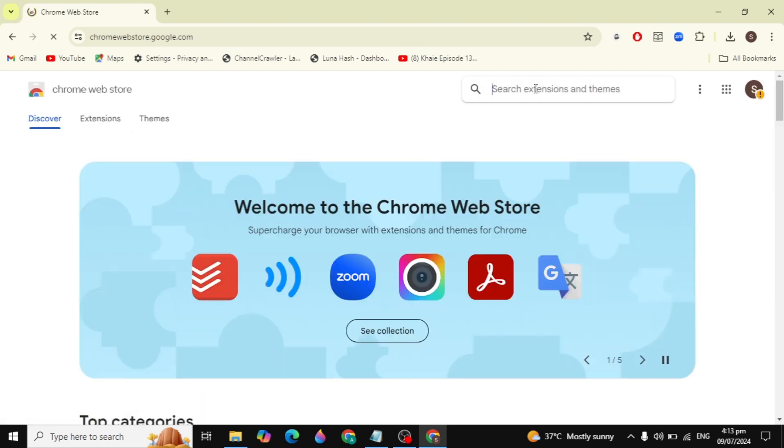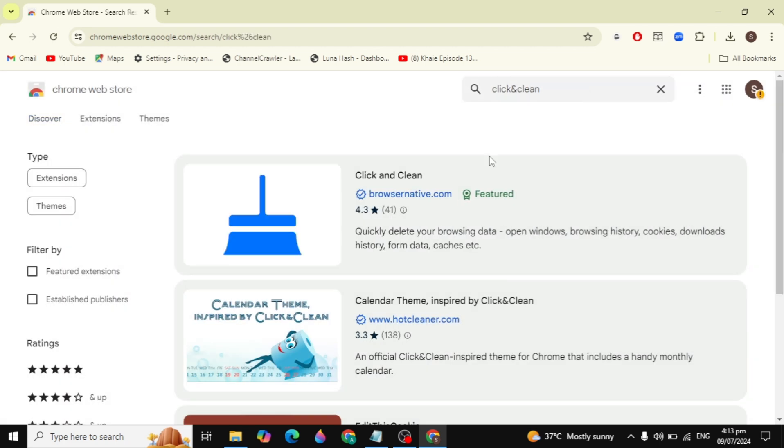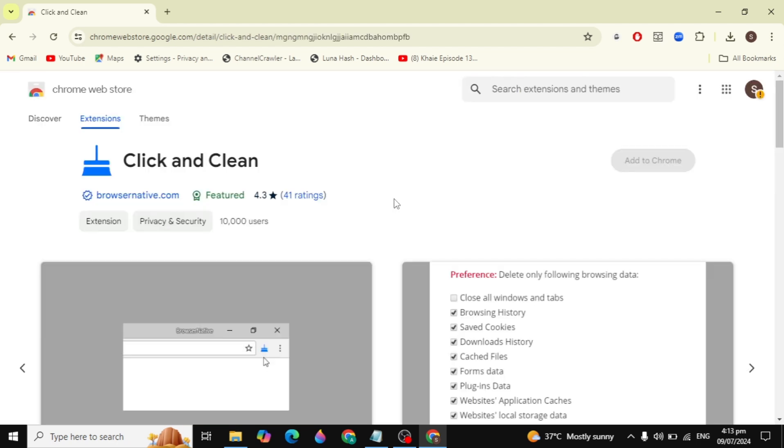Click on the search extension and themes. Type 'click and clean' in the search box. Hit enter and the first extension that comes up will be Click and Clean.